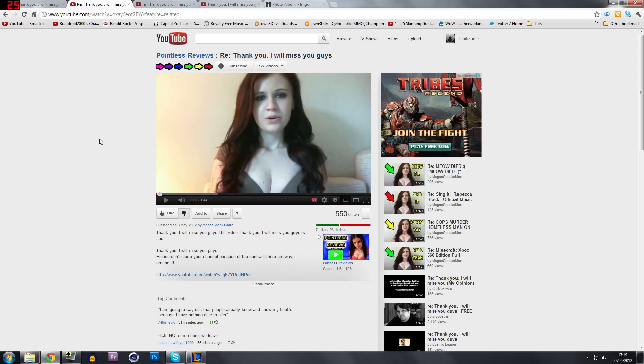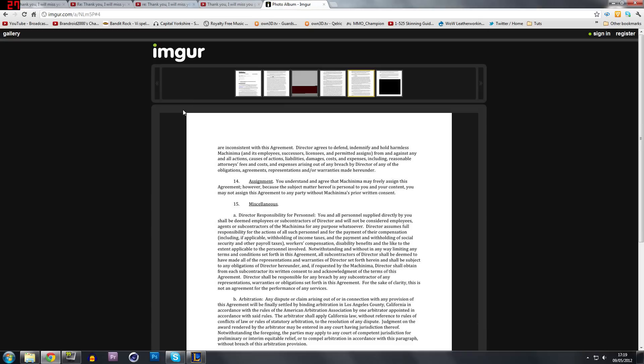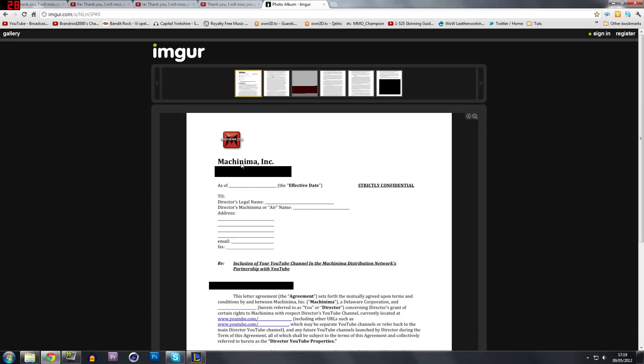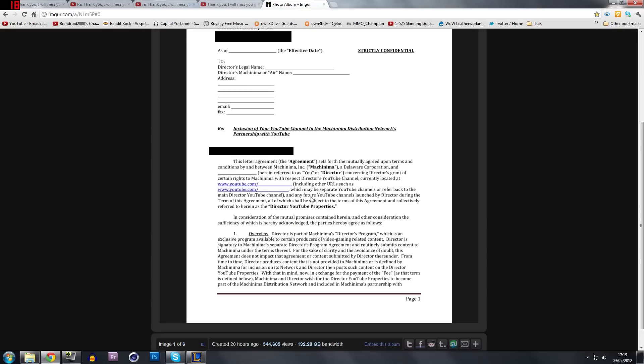And in her video, she basically says start a new channel because it's not a partner, she doesn't have no right to it. So let's have a look at the actual contract, shall we? So here on page one, it says add in your YouTube channels, blah blah blah.